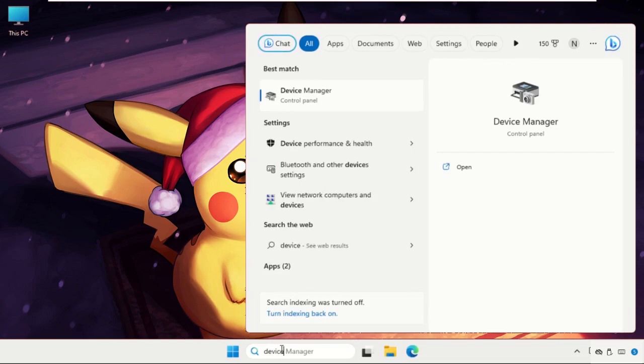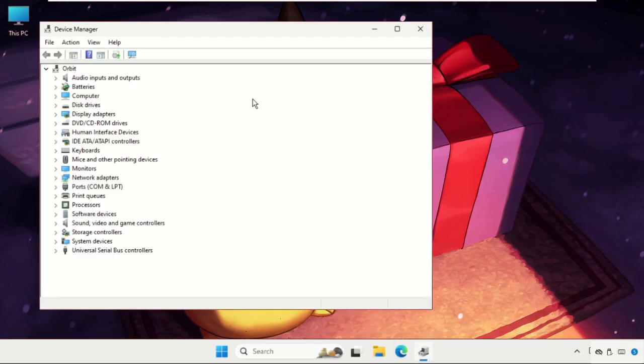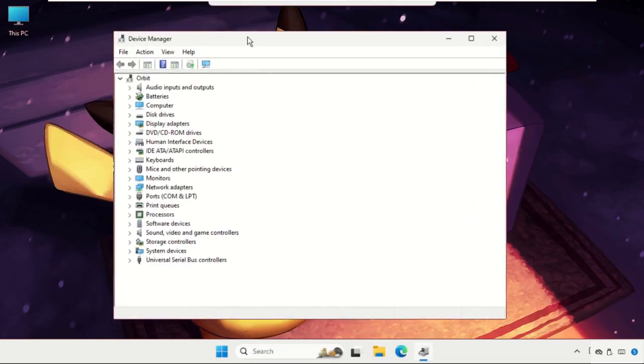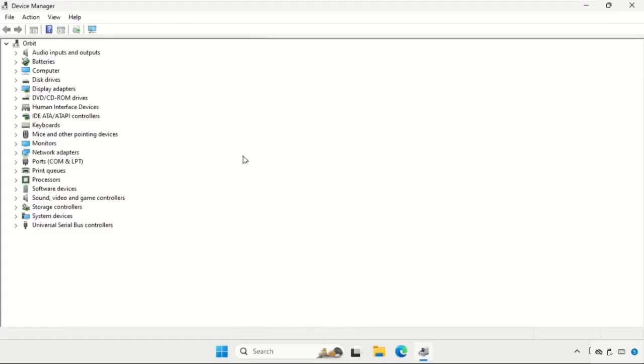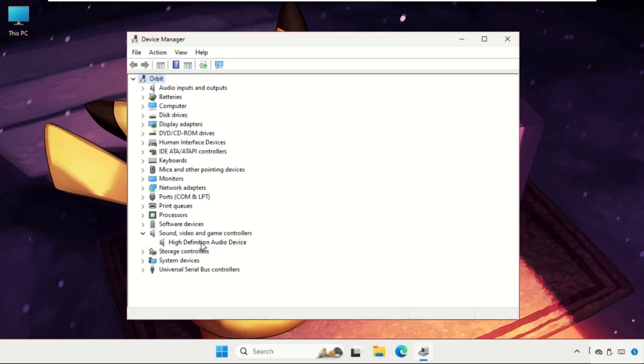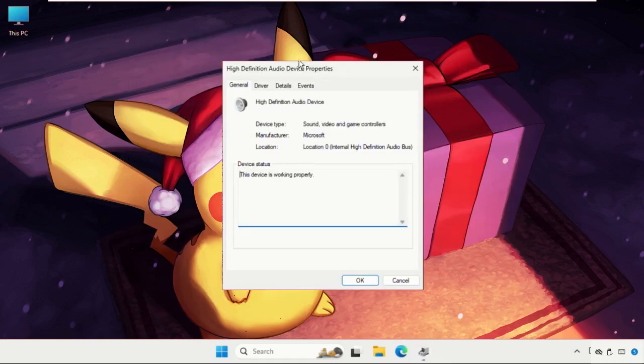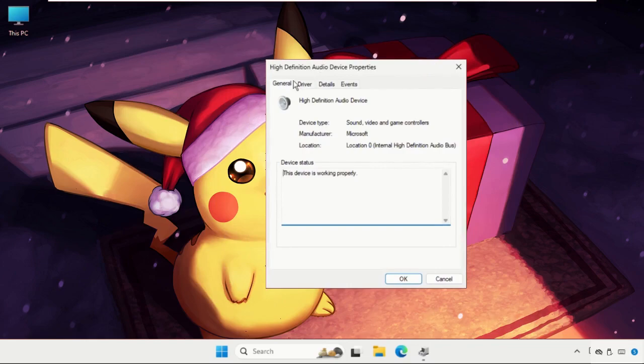Once we are here, we need to expand the Sound, Video and Game Controllers. Expand these, right-click on the device, select Properties, and once we are here go for the Drivers tab.